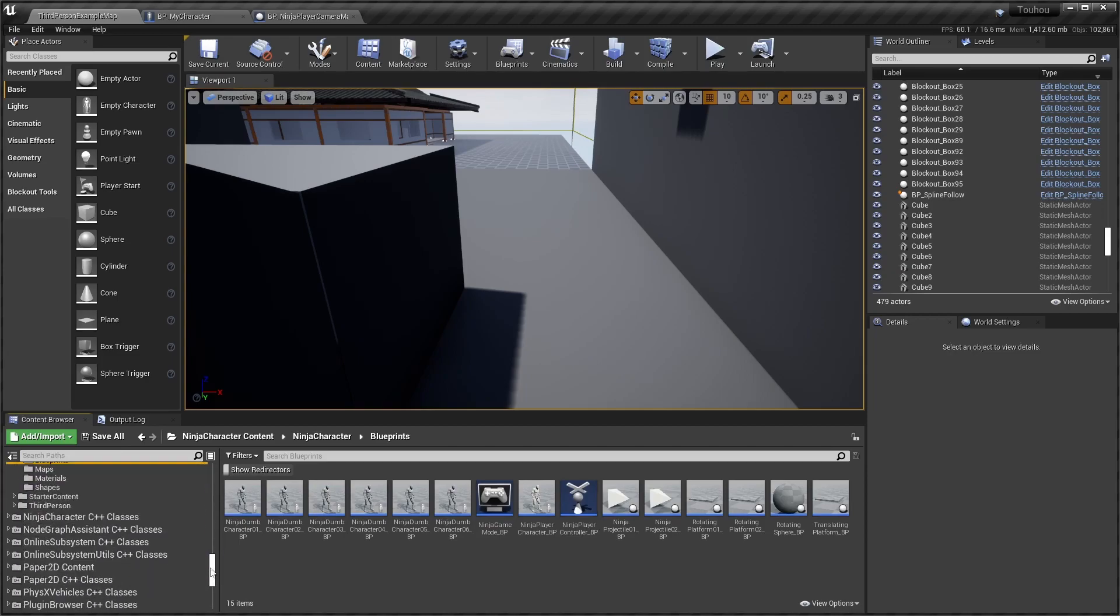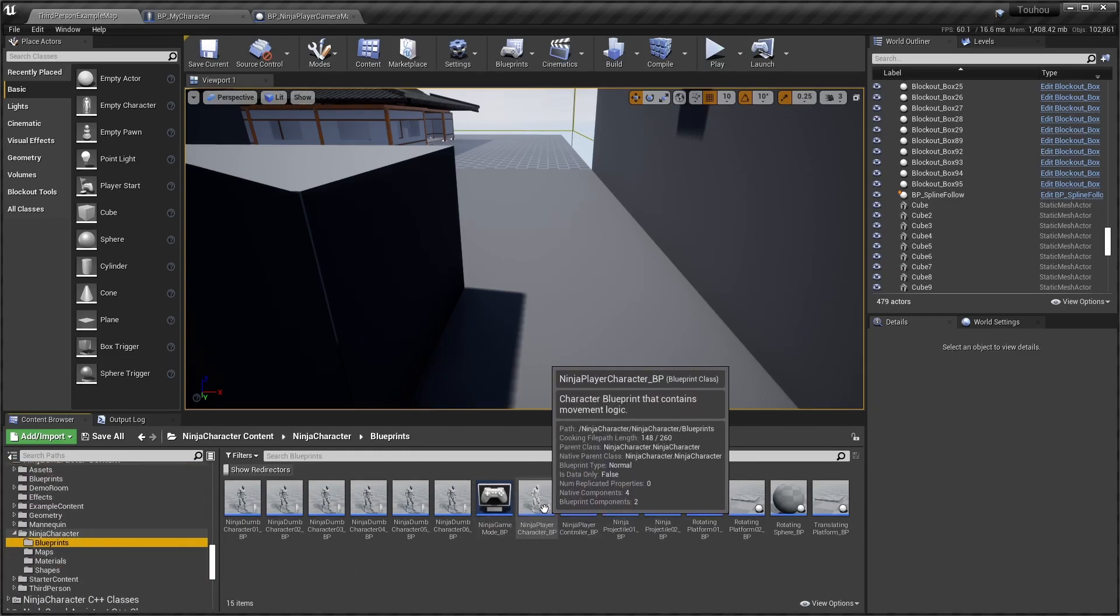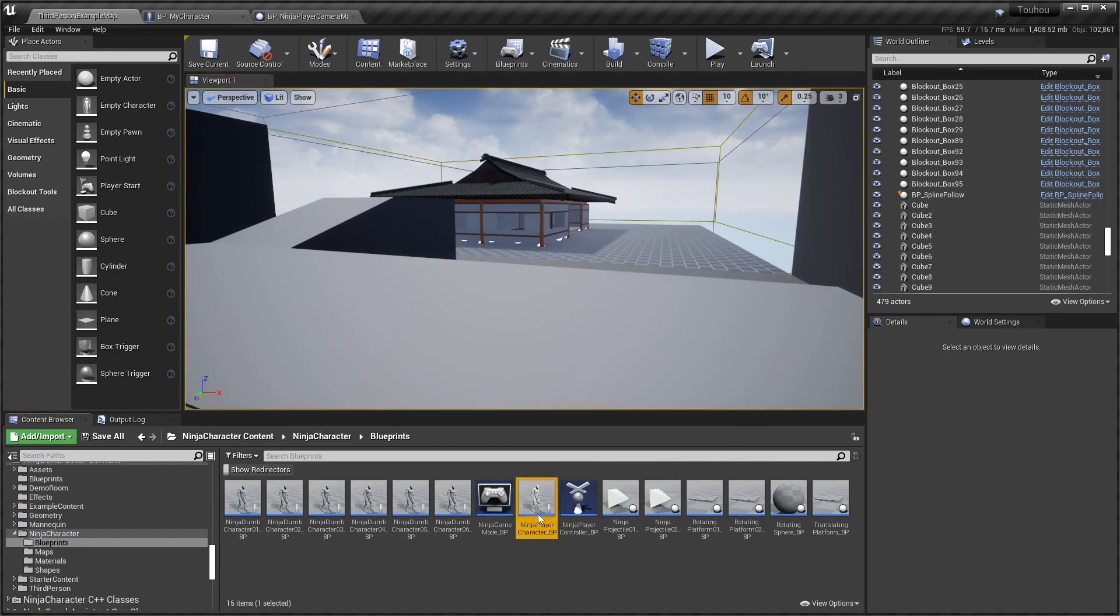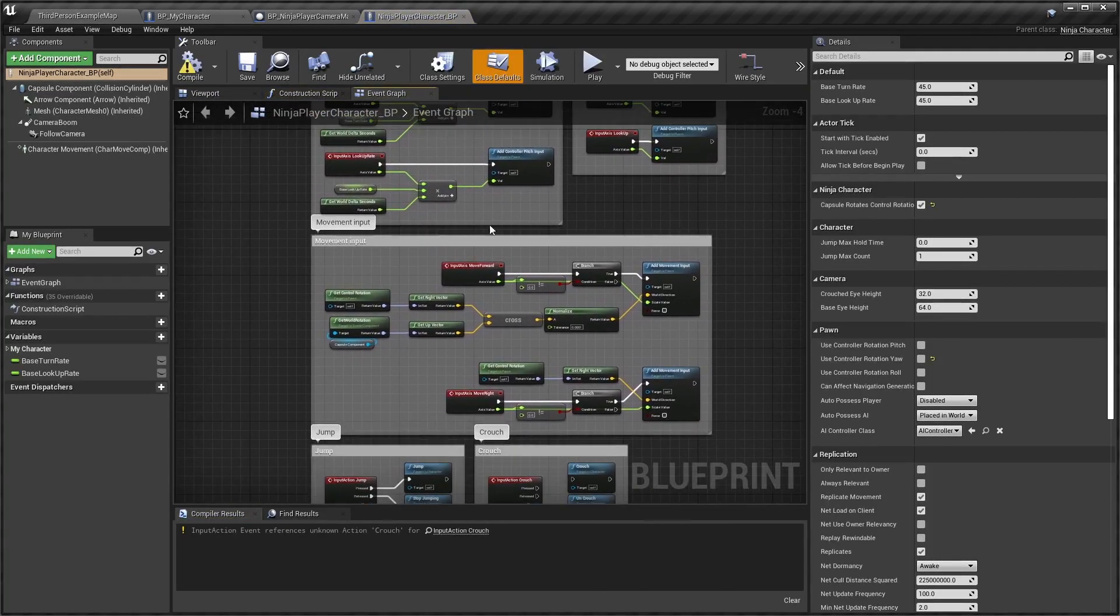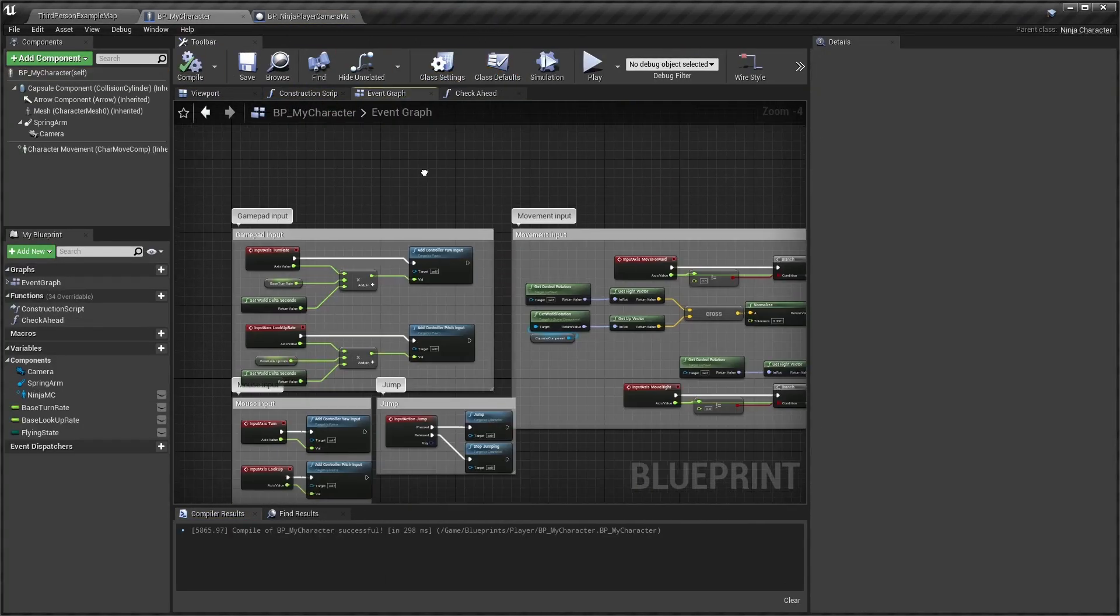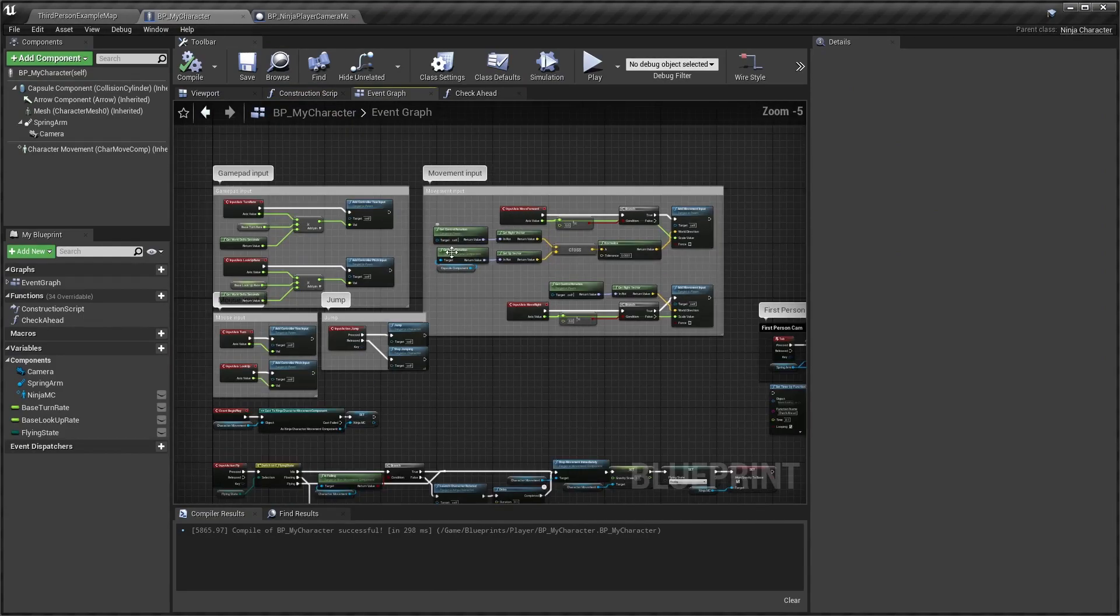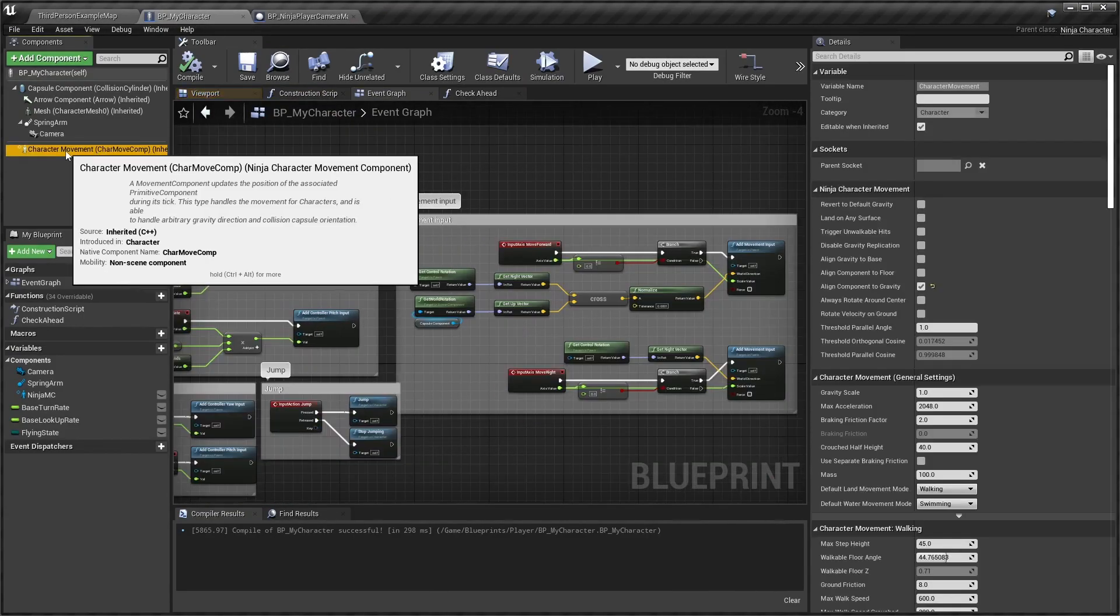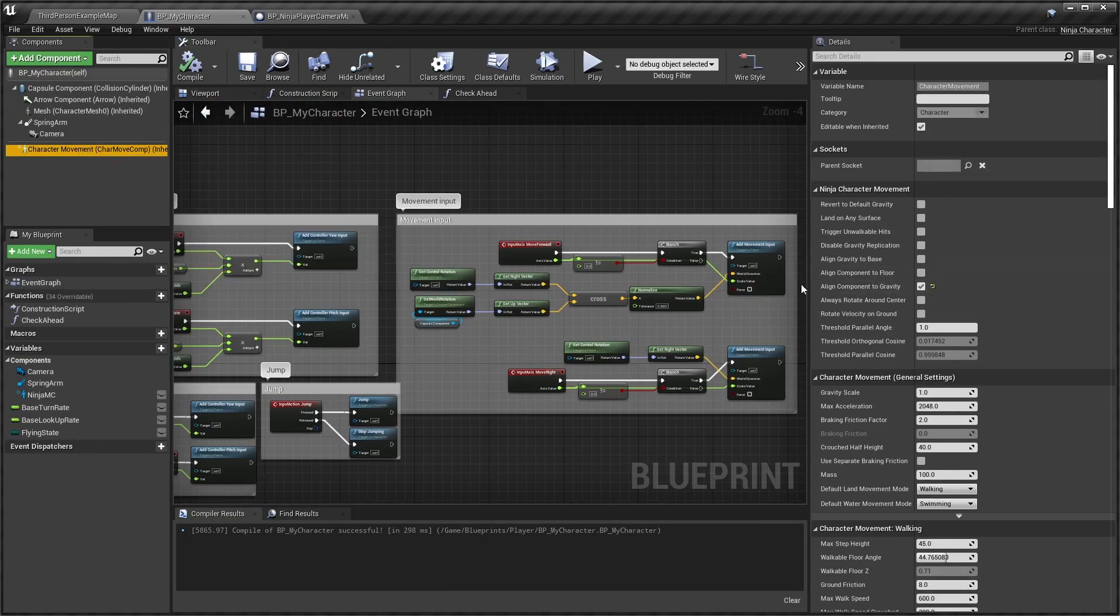You will find the plugin. You'll have the base character there. Copy the movement component if you haven't already and put it into your normal character that you want to use. Also, in the character movement I have only enabled Align Component to Gravity.